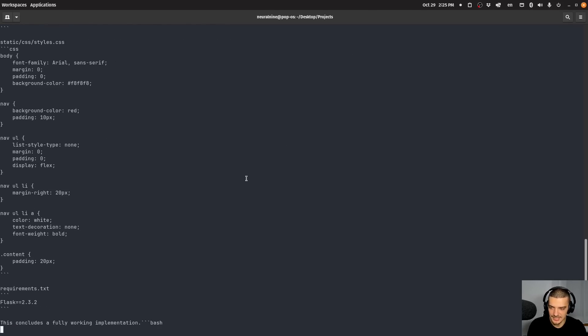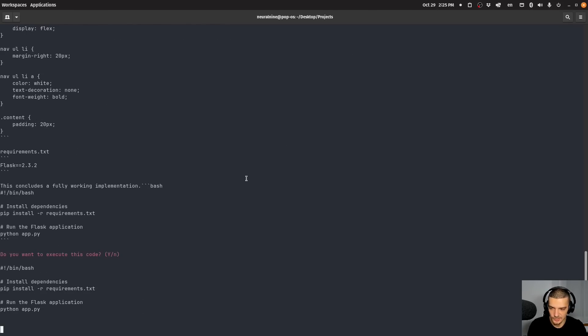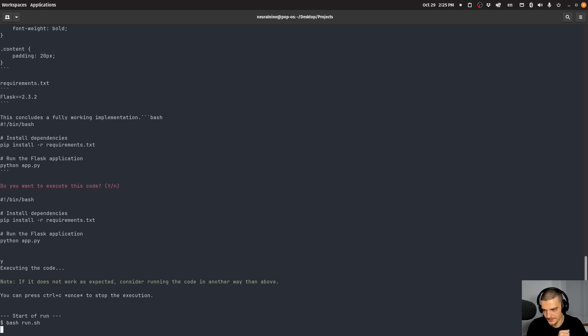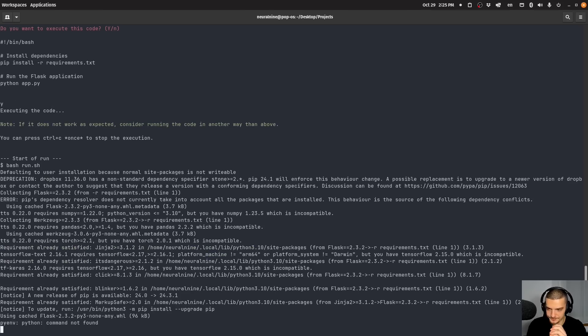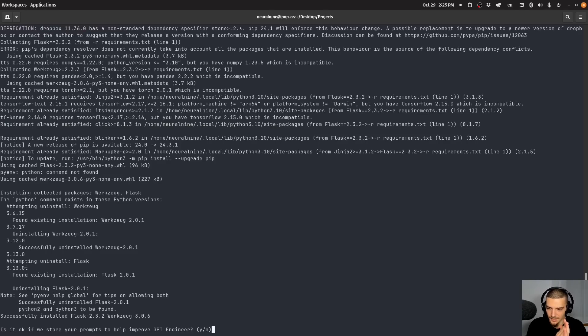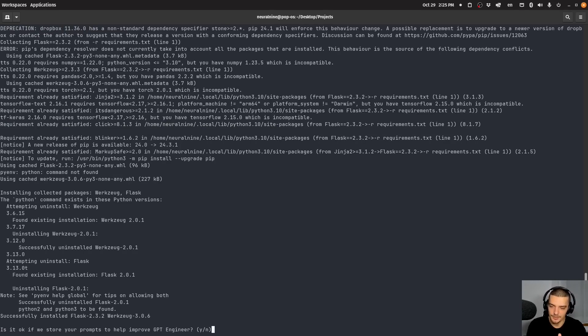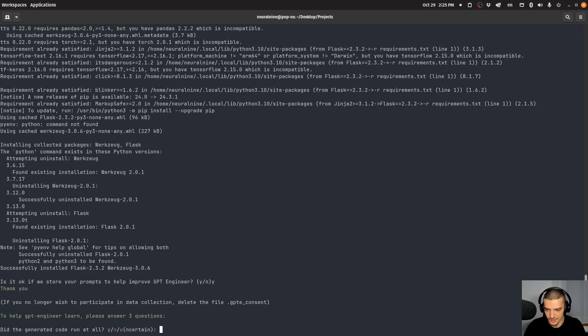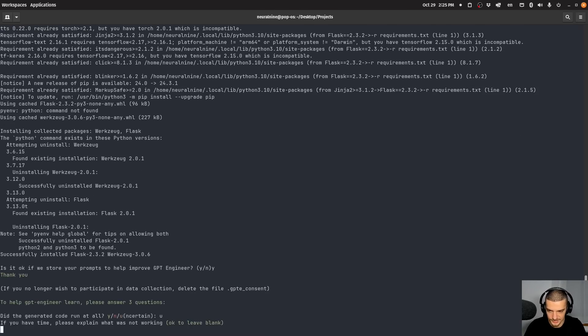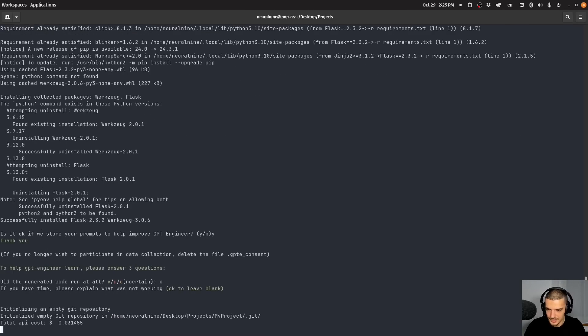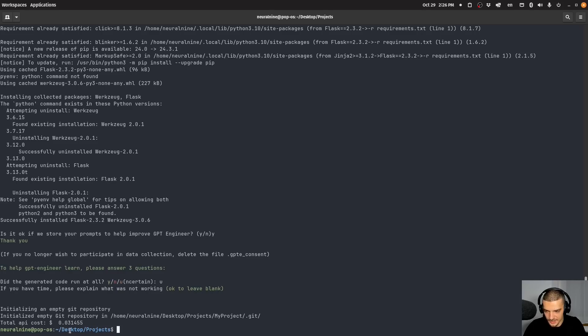And what you have to do in the end is you have to approve it. So you look at this, you say, does this make sense? Do I like it? And then it says, do you want to execute this code? I say yes. And what happens now is it executes the code. Now it asks me here if it's okay to store your prompts to help improve GPT engineer. I'm going to say yes here, but I'm going to say also uncertain to not waste any time here.